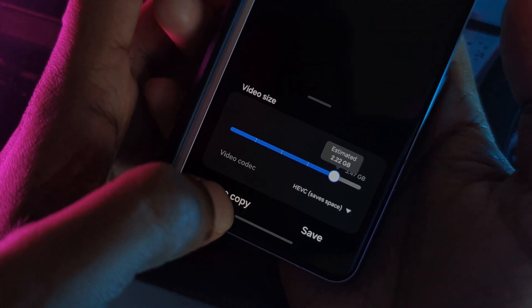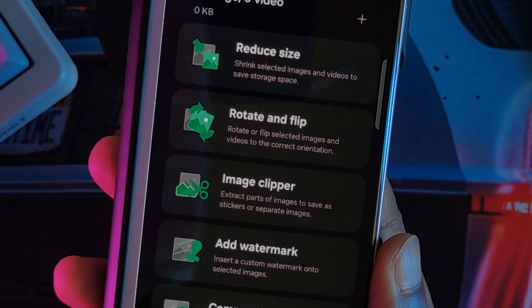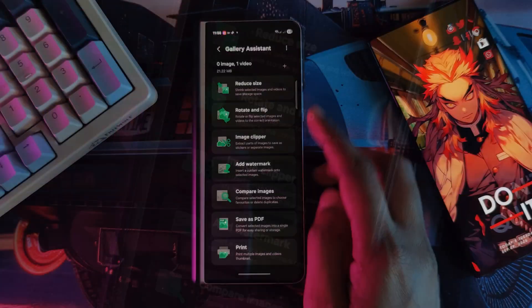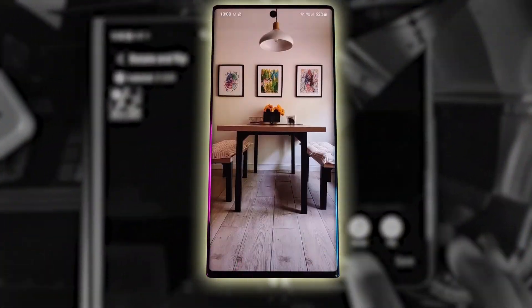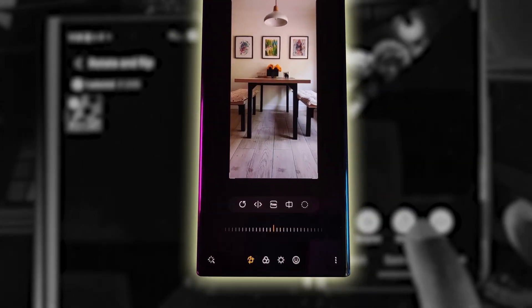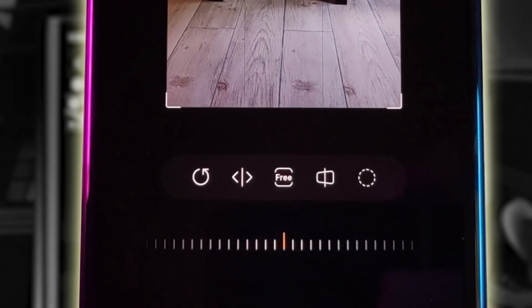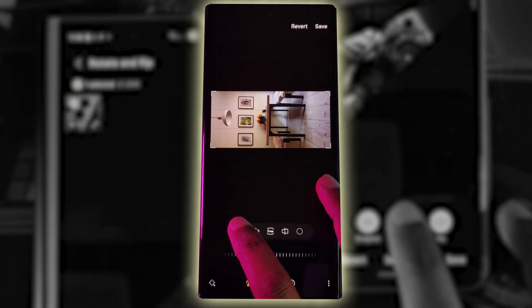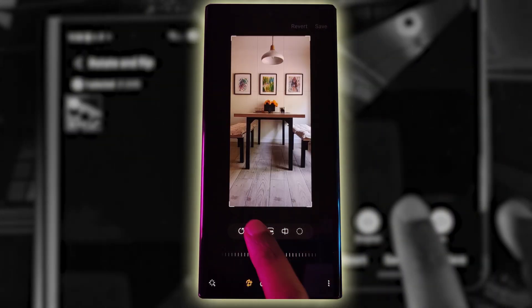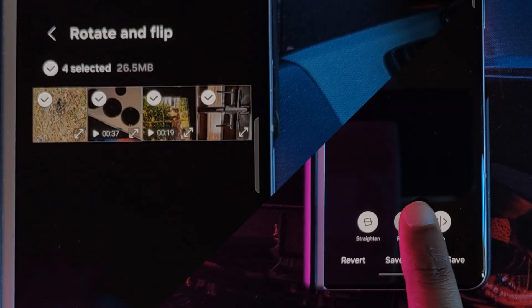Next up, we've got rotate and flip. Yep, the basic edit function that you've had in your gallery app for years. But this time with this app, you can apply it to your entire gallery at once, and not just images but videos as well. Rotate, flip, or even just straighten. Pretty self-explanatory.